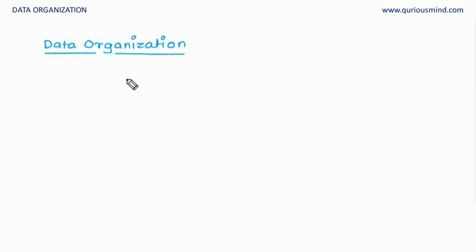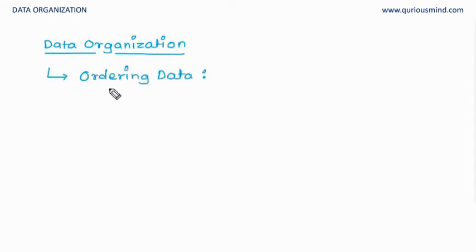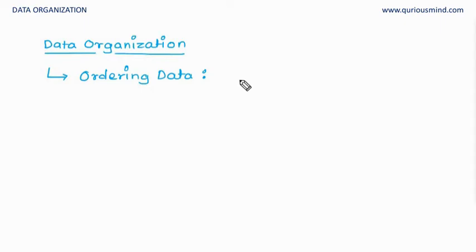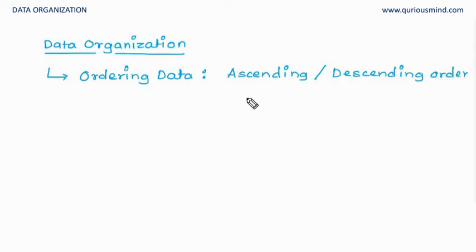There are many techniques to organize data. The basic, the simplest is ordering the data. In this, what we do is we put the data in ascending or descending order. It's generally used with numerical data because that's how we can ascend or descend.